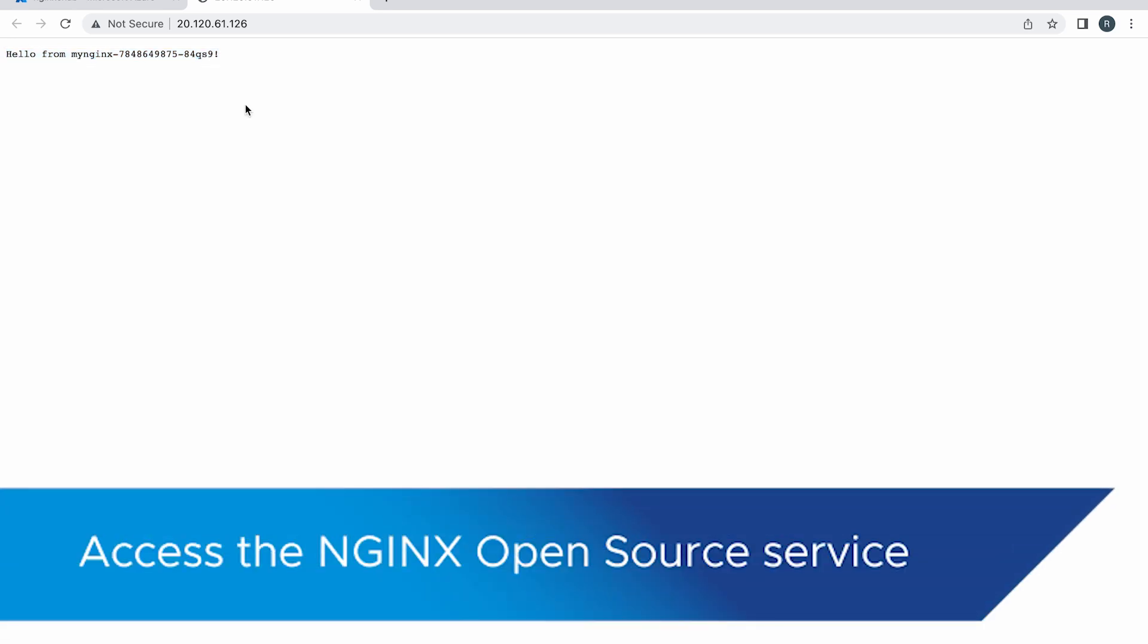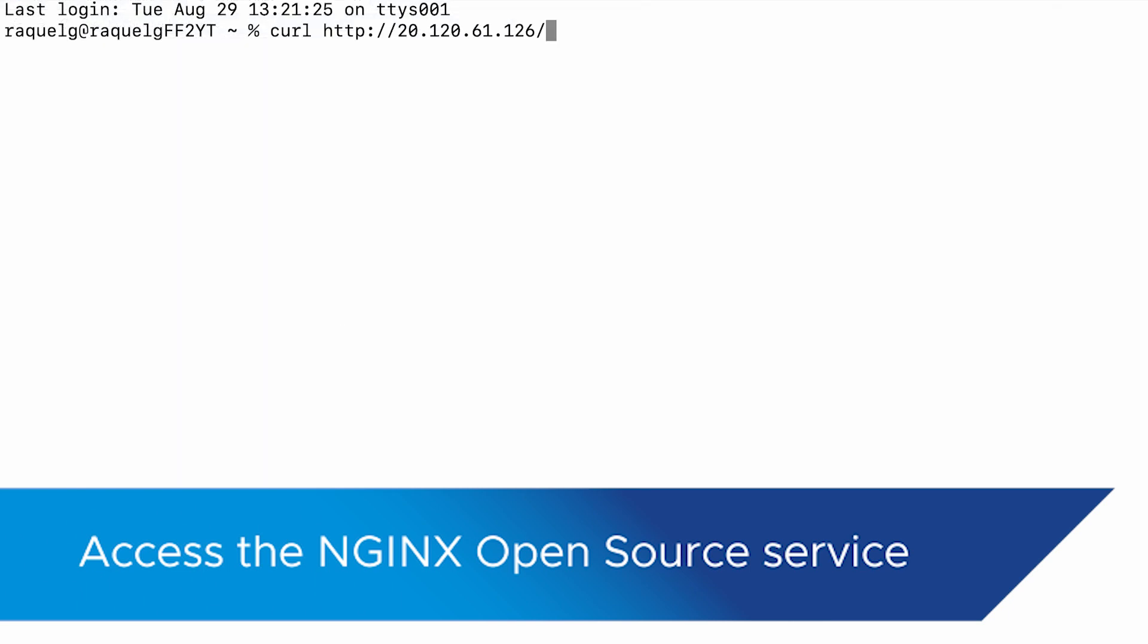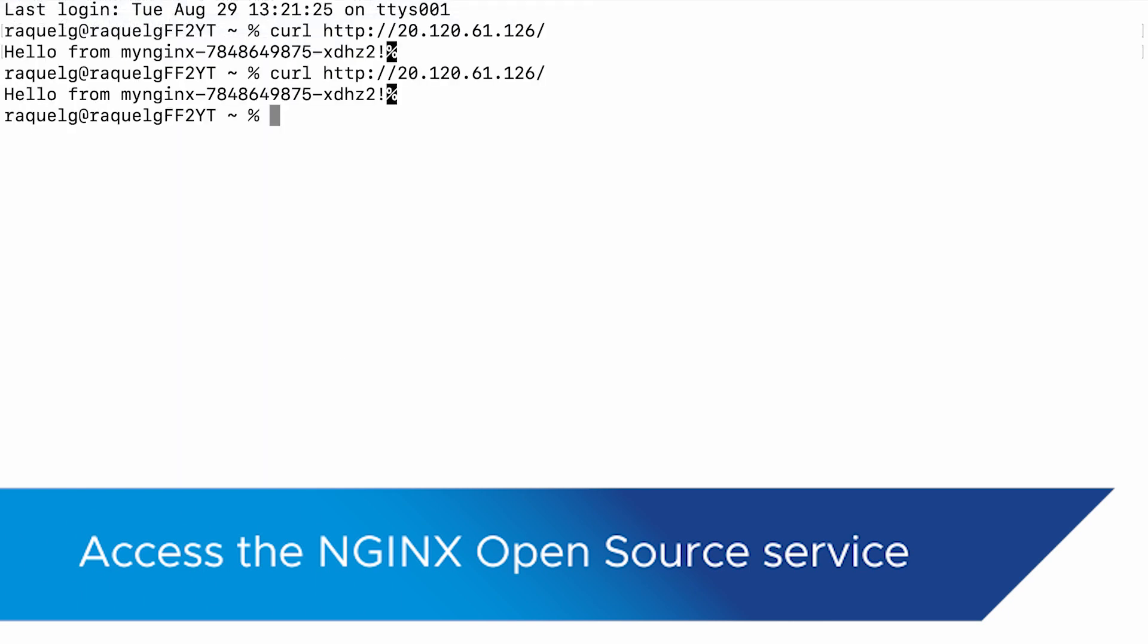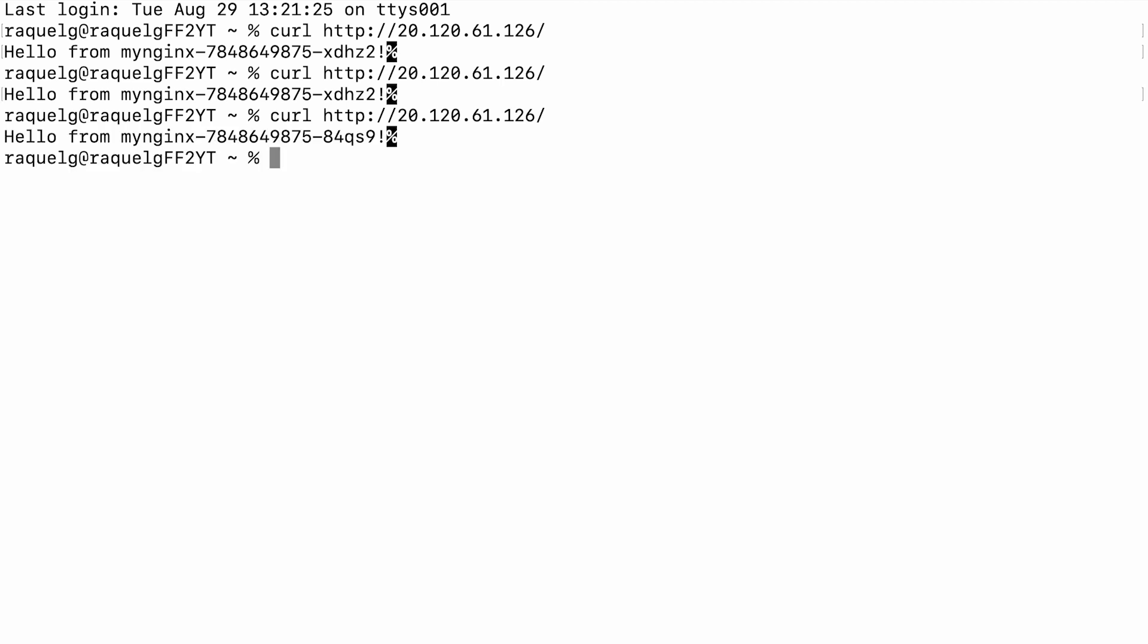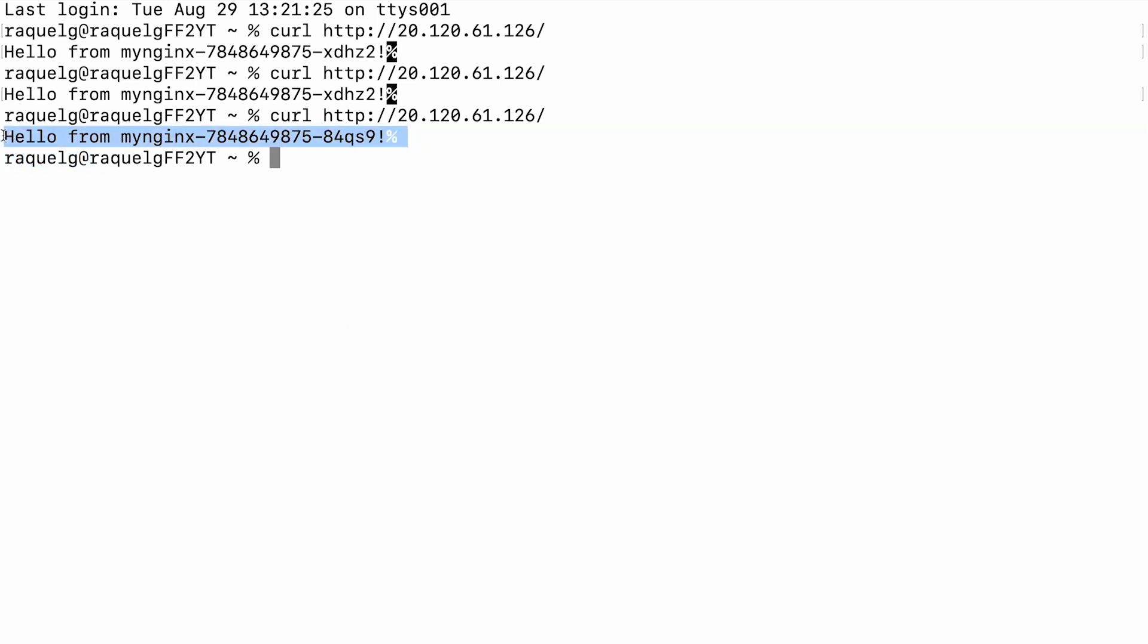Optionally, you can run the same validation for each of the replicas you have set for the deployment. To do so, open a terminal window and run the following commands. You will receive greetings for each pod. Congratulations! You can now use your Nginx open source service to serve faster content in your high demanding sites.